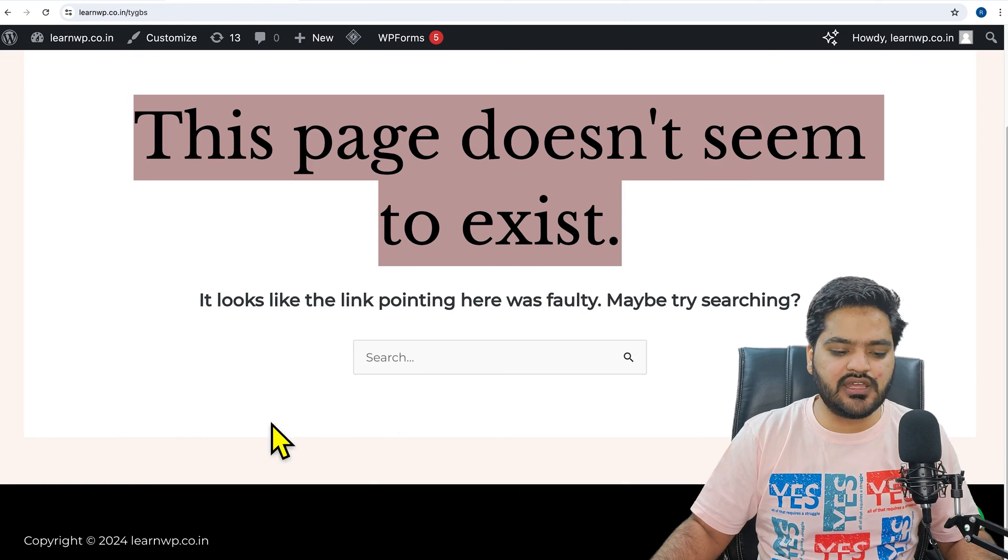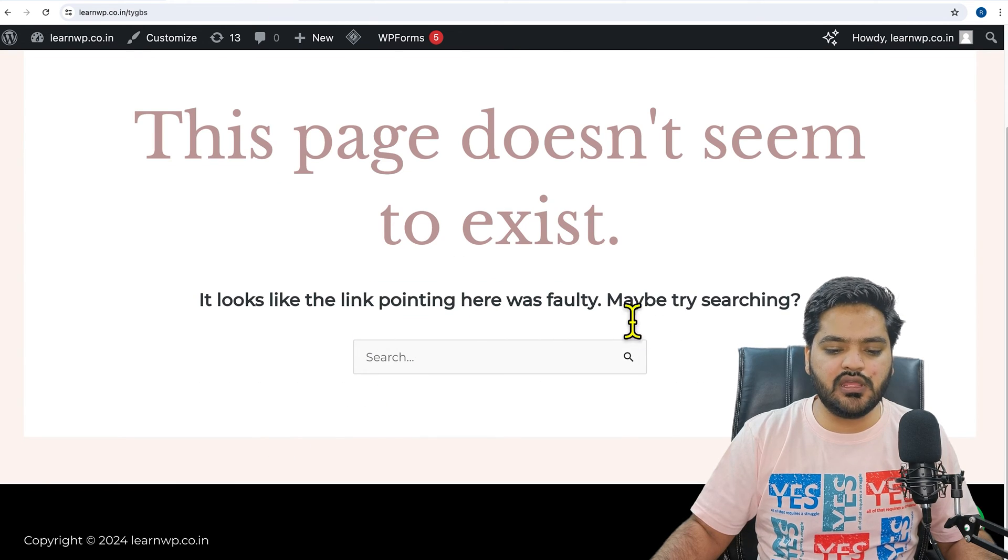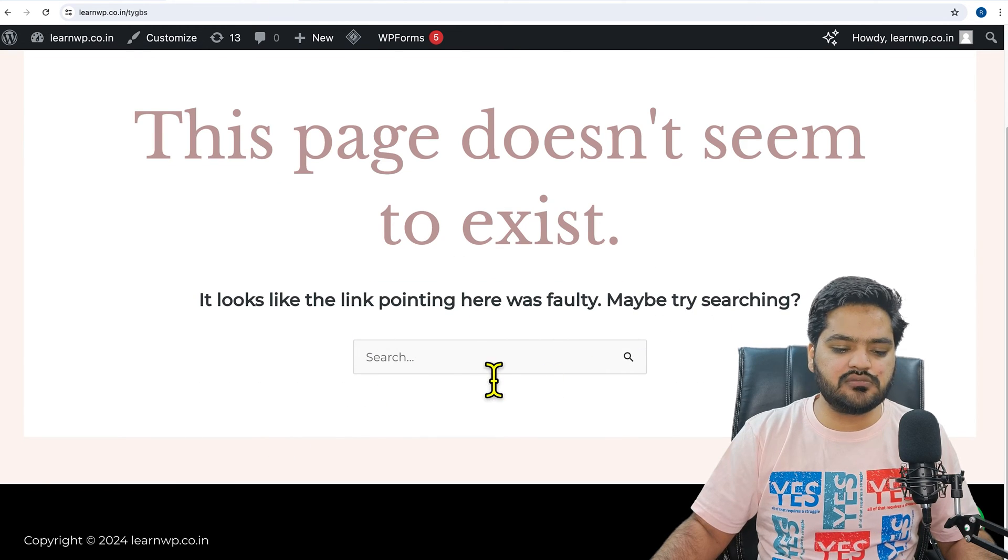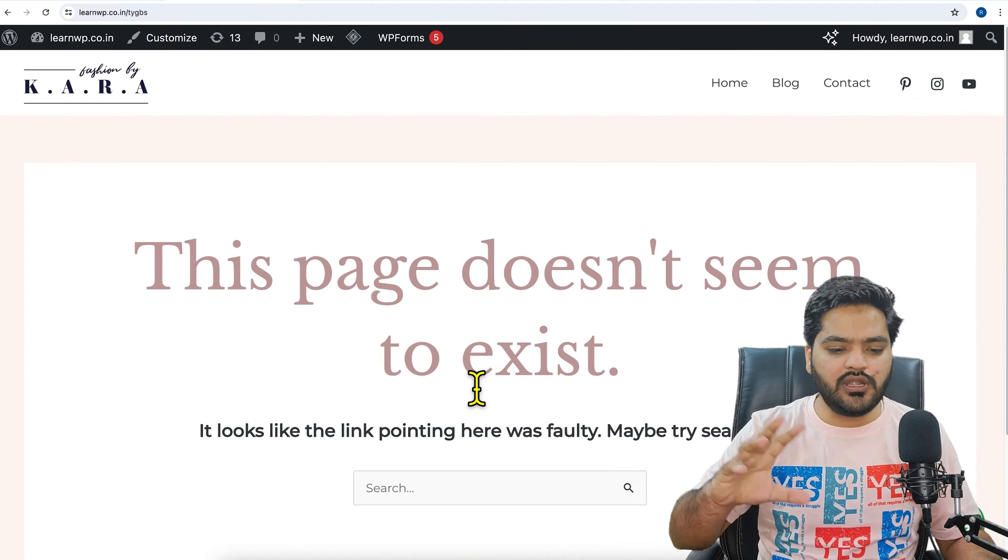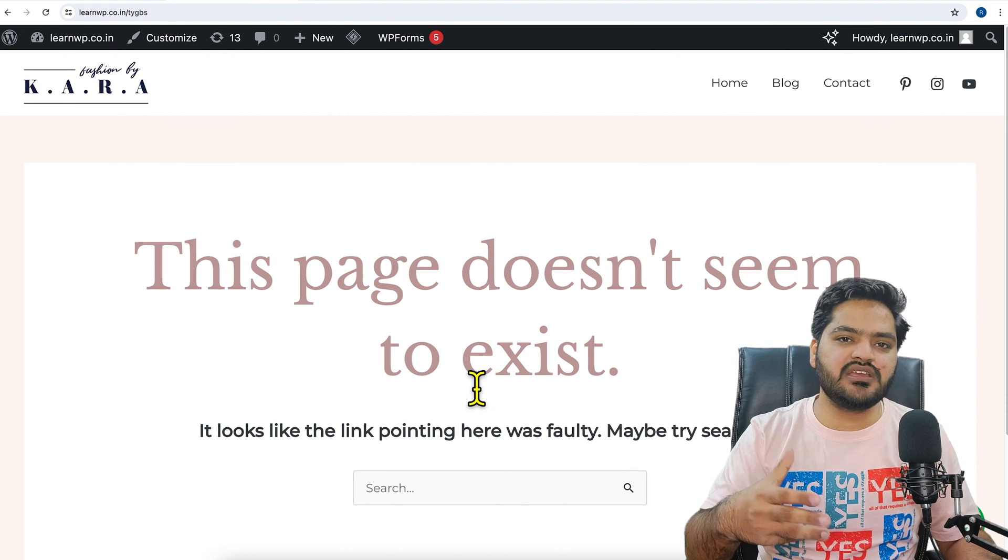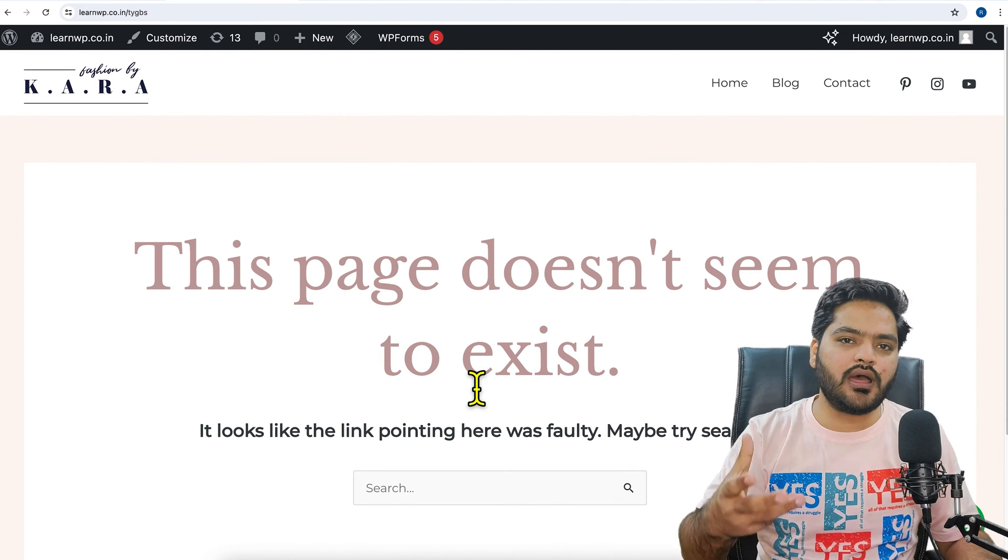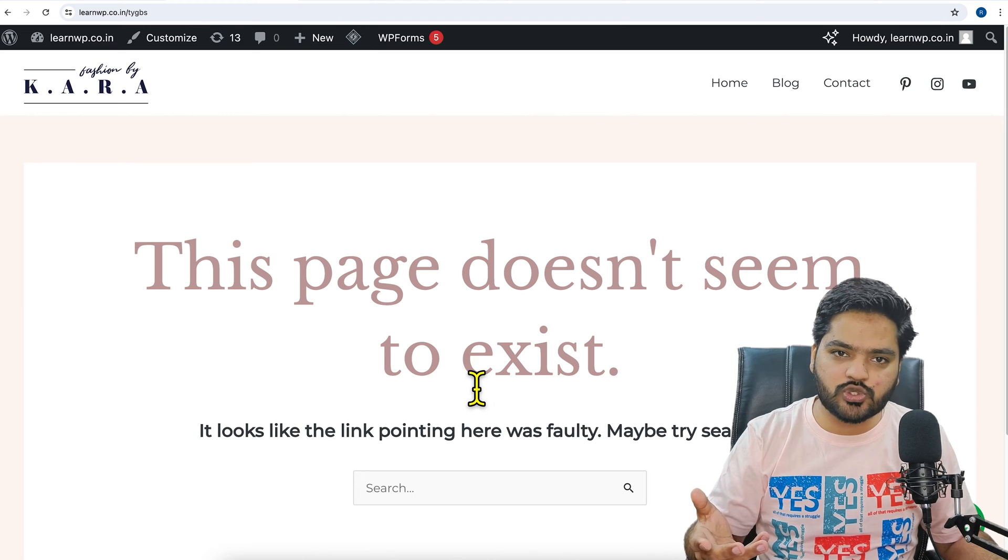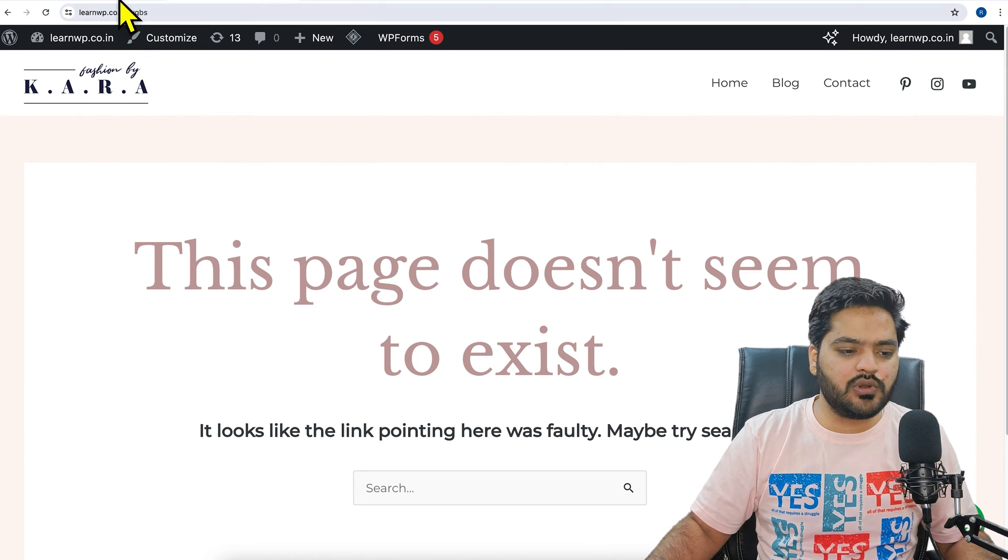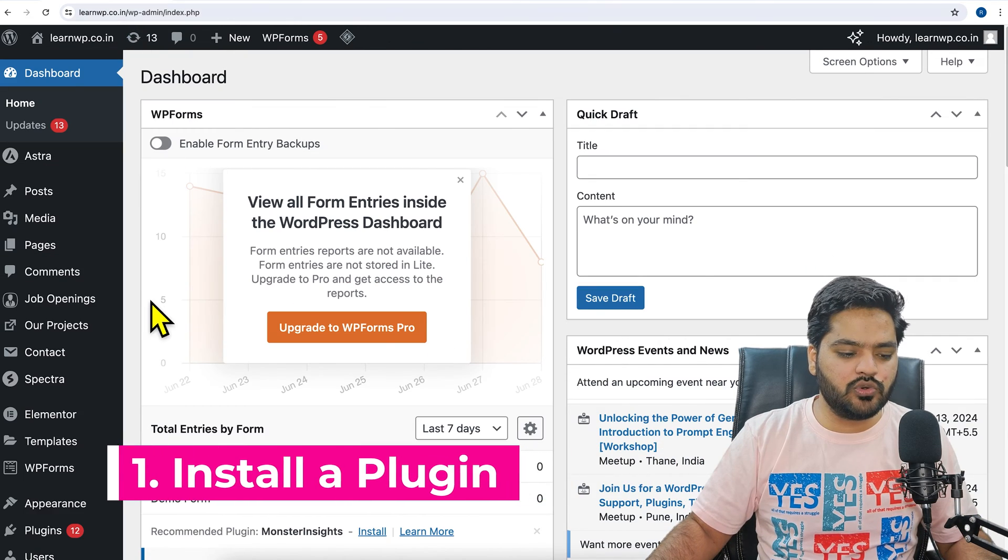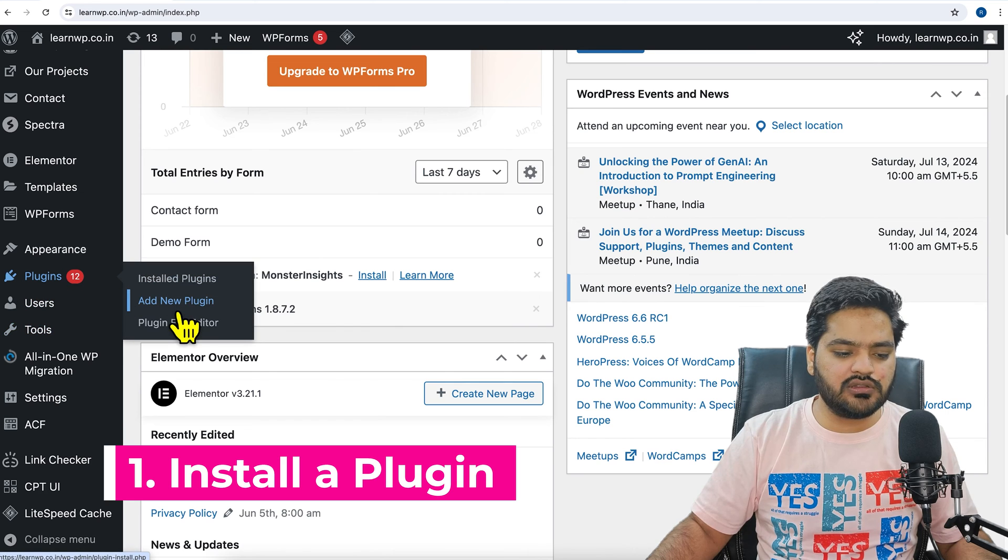It looks like the link pointing here was faulty, maybe try something, and there is a search bar. But what if I want to customize this page and want to design it according to my choice? In that case, I have to do three steps. Number one, I need to go to the plugin section and click on add new plugin.